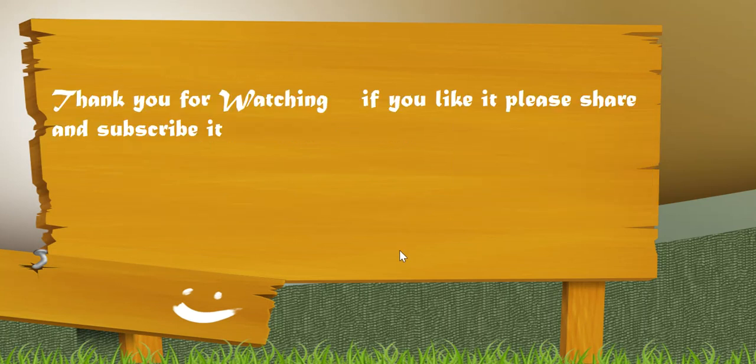Thank you for watching. If you like it please share it and subscribe it. Thank you very much.